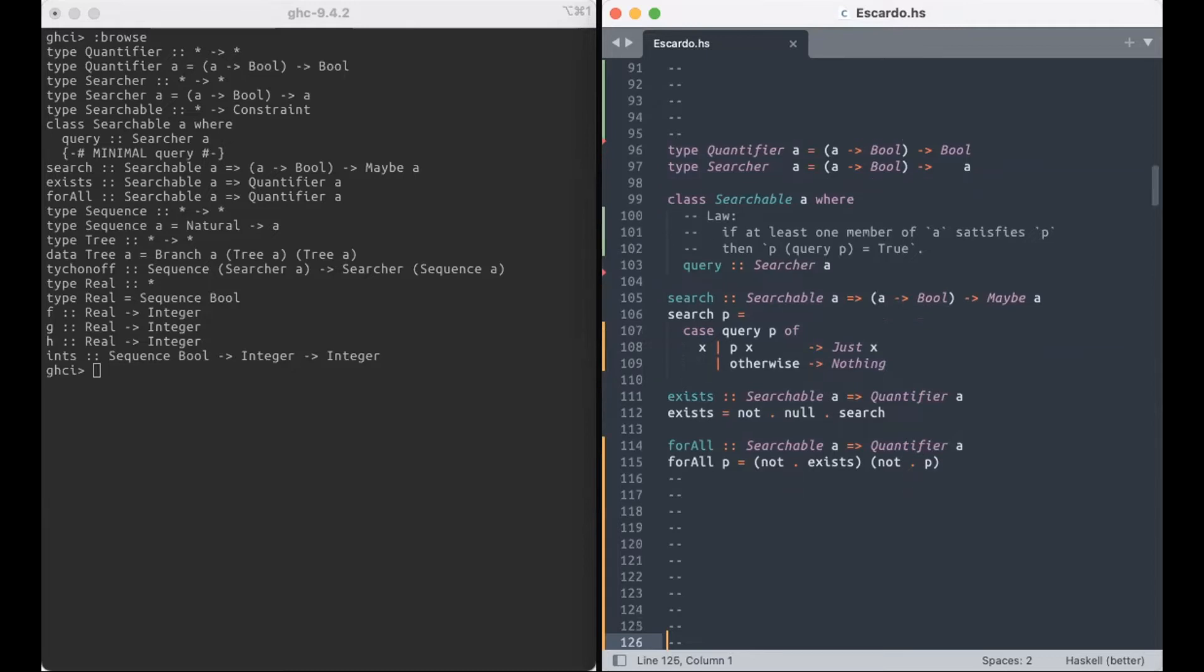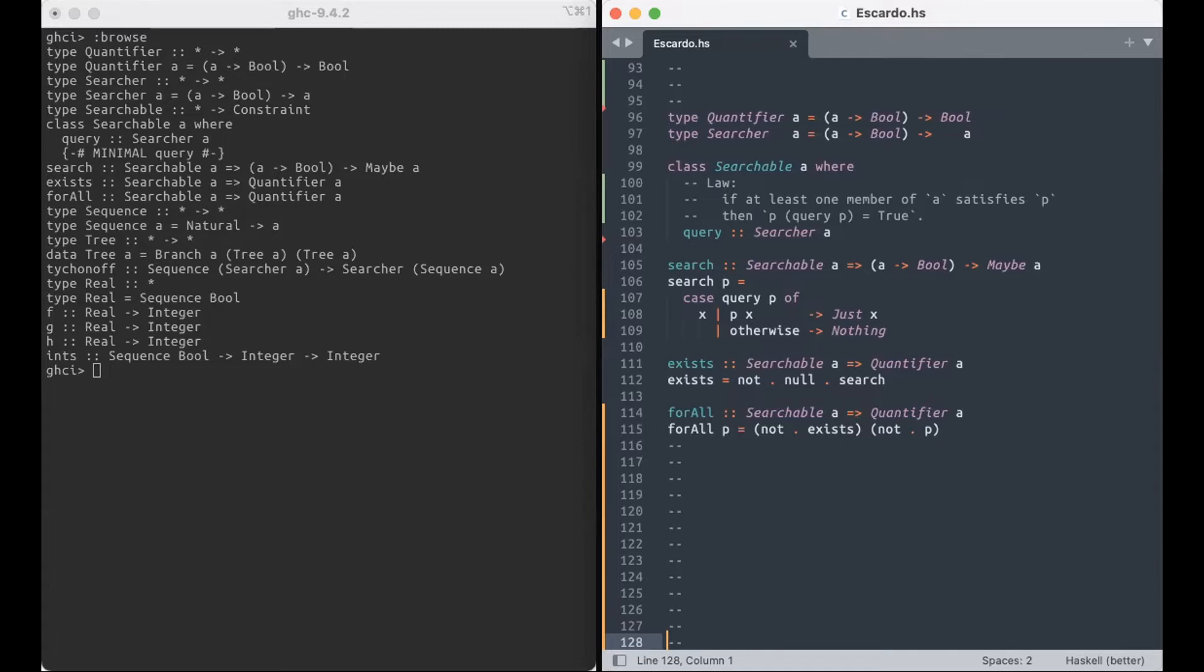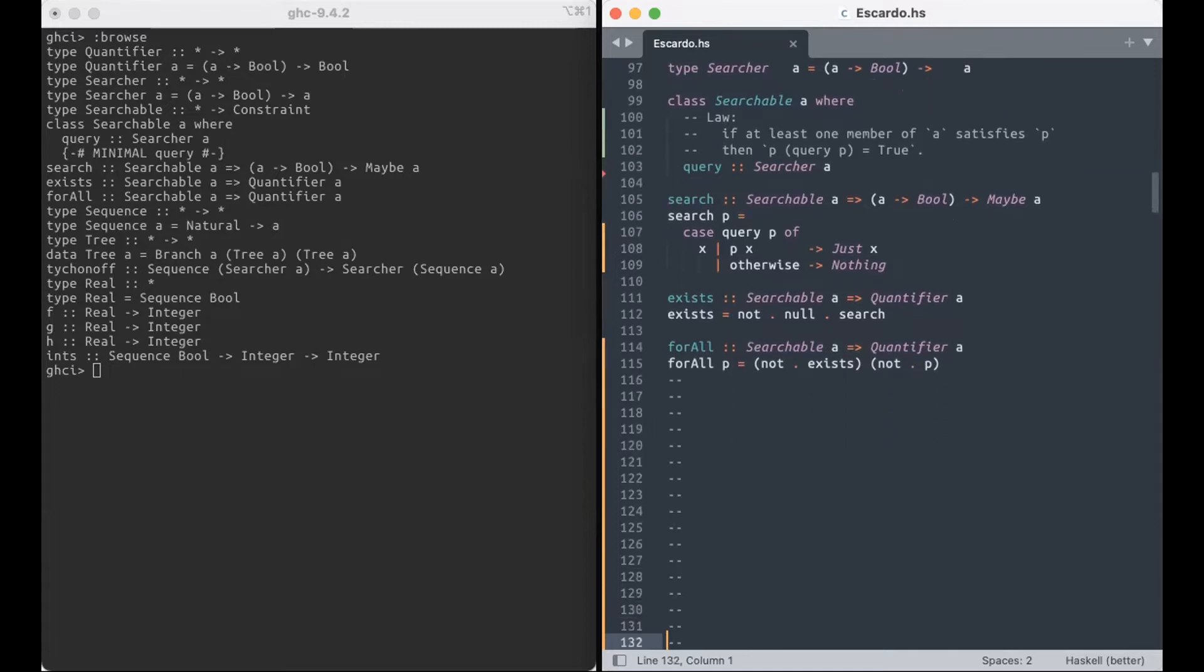First off, we want a nicer interface because we're Haskellers, so we don't just want to give back any A. We want to give back a maybe A where it's nothing if there's nothing in the set that satisfies the predicate, and it's just X if there's something that does satisfy the predicate. Now, if we have a searcher, we can define some quantifiers, so we can define exists, and it reads just like wonderful English. It's like not null search.